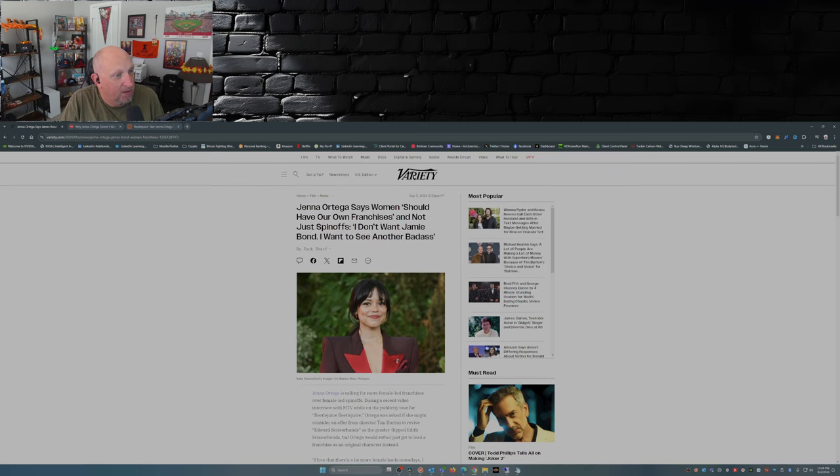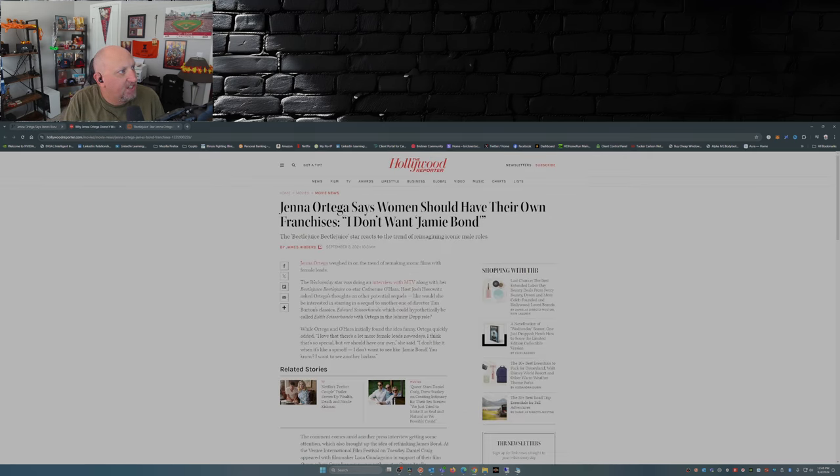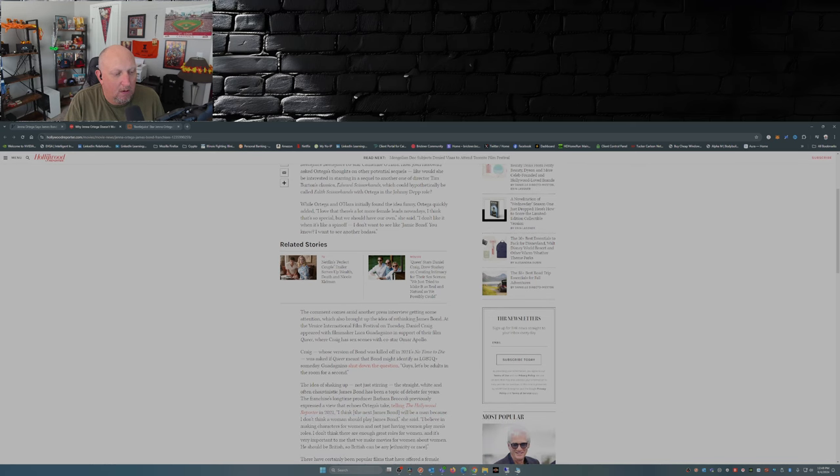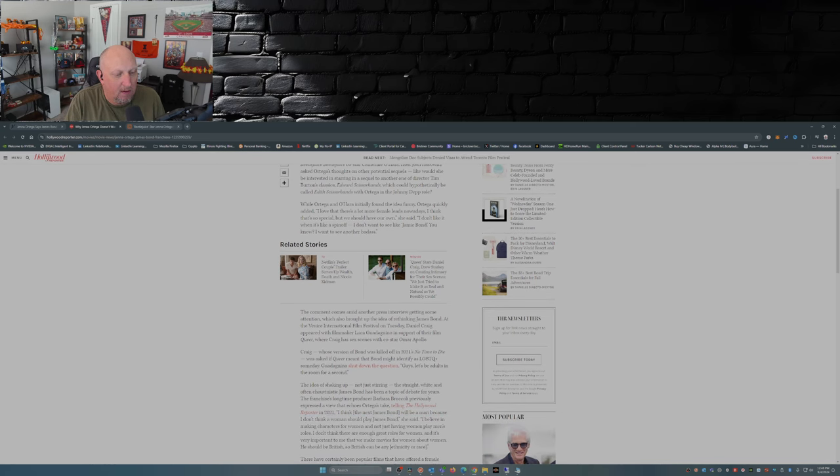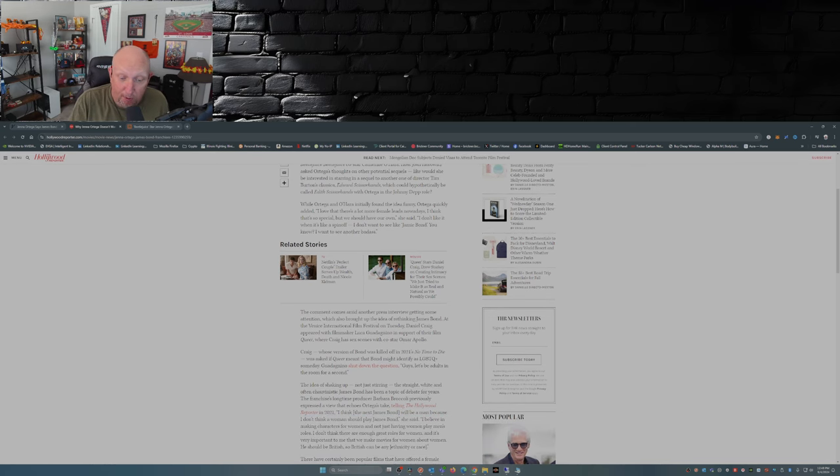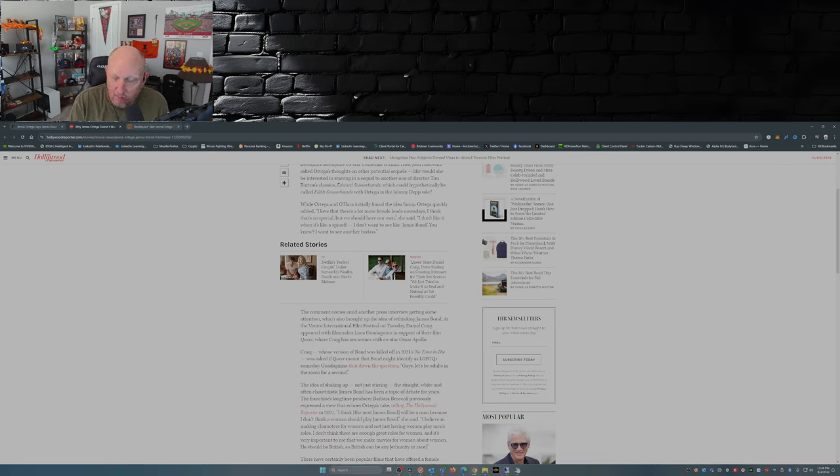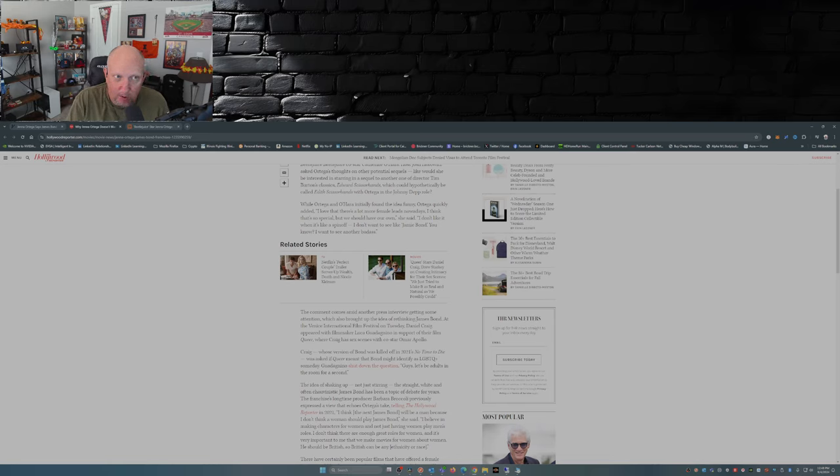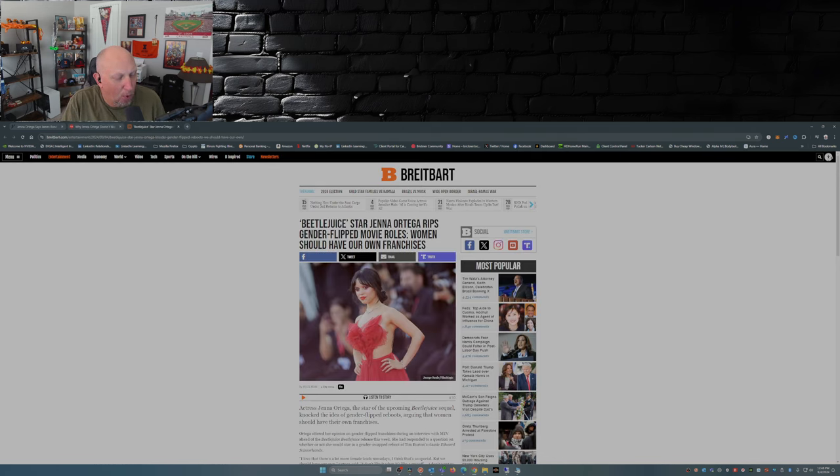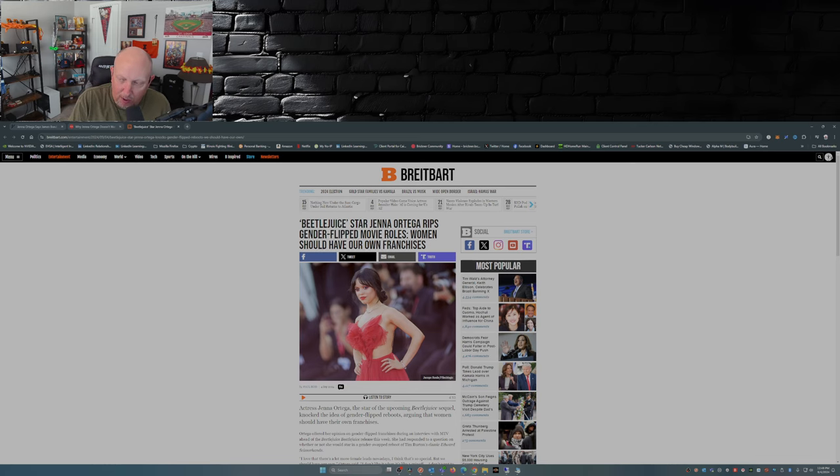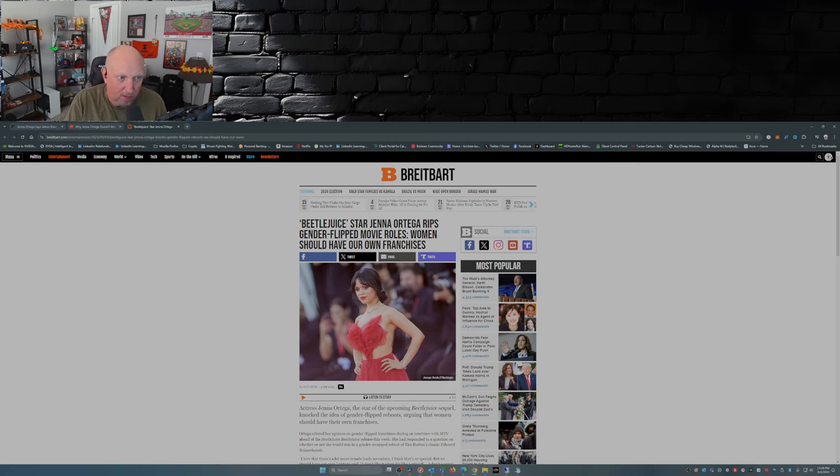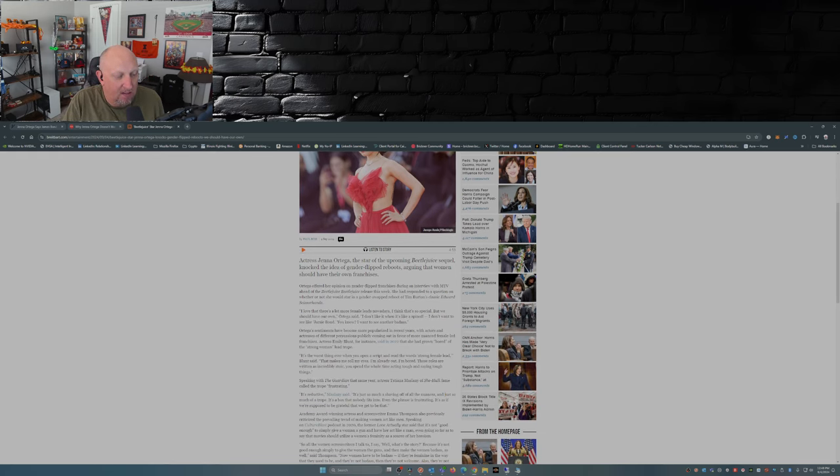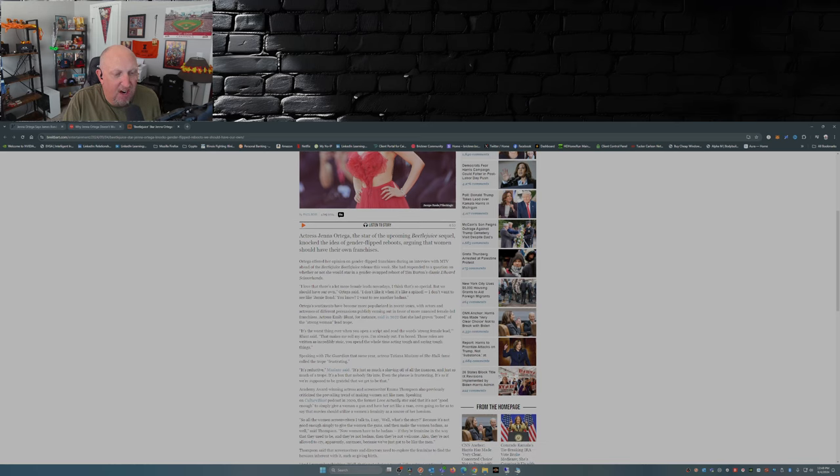This article is from Zach Scharf over at Variety. Similar article was written by James Hibbard at The Hollywood Reporter. In fact, both these publications are owned by Penske Media, so they're from the same owner. Breitbart delved into it a little bit. And again, Jenna is so based, she gets it.